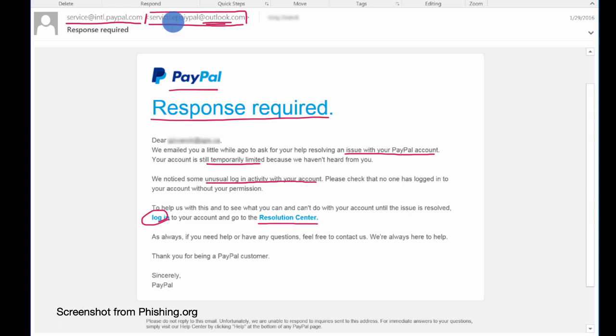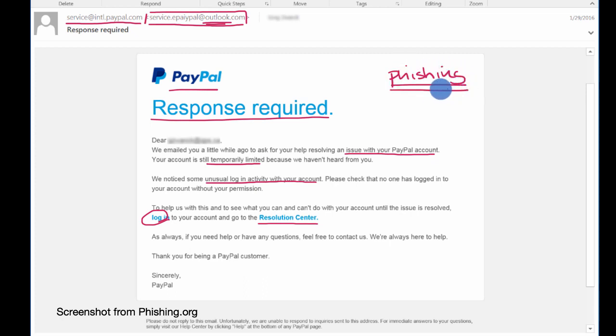And so what is this? Well, this is known as a phishing attack. Why is it called a phishing attack?